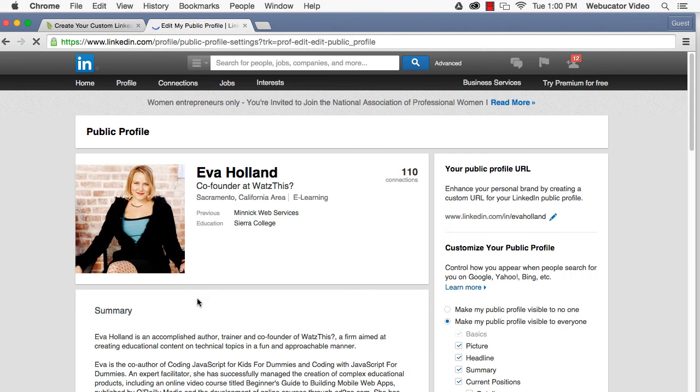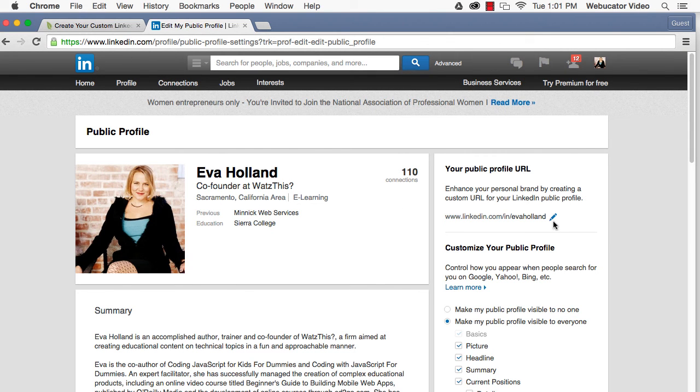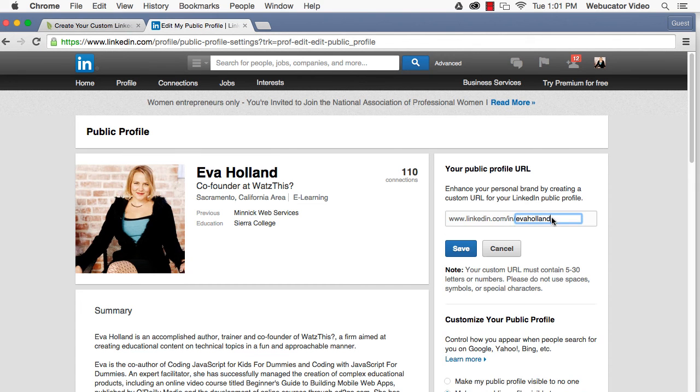A new page will open, displaying your public profile. In the right-hand panel, you'll see your LinkedIn URL. Click on the pencil icon to change your LinkedIn public profile URL.